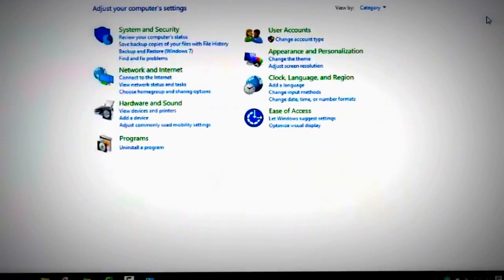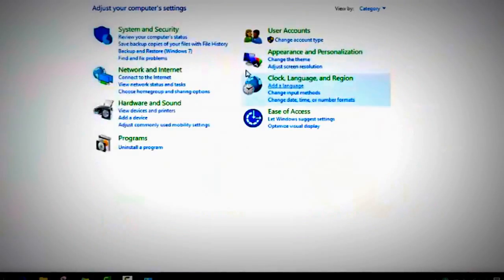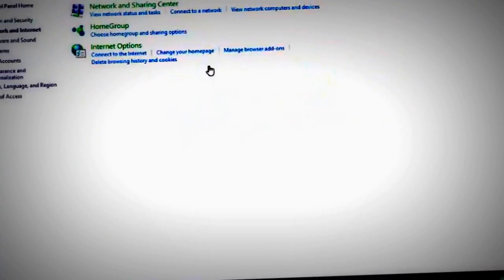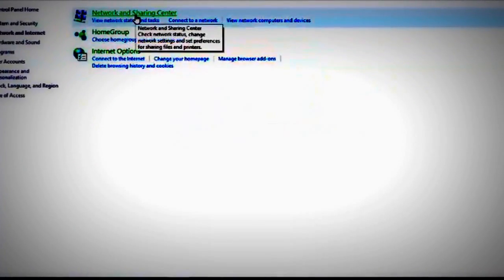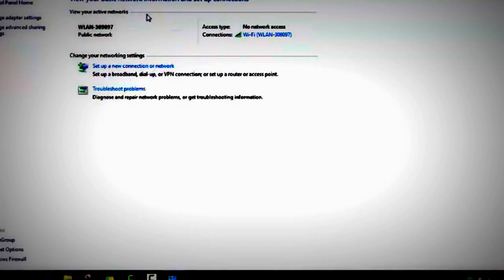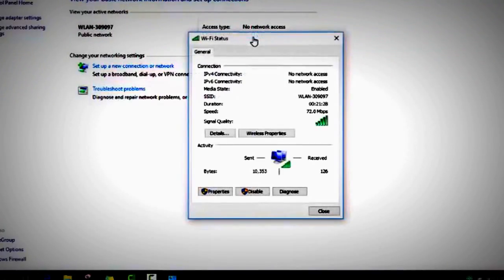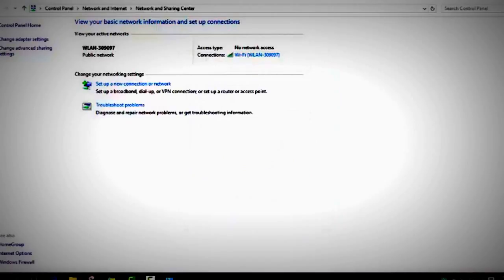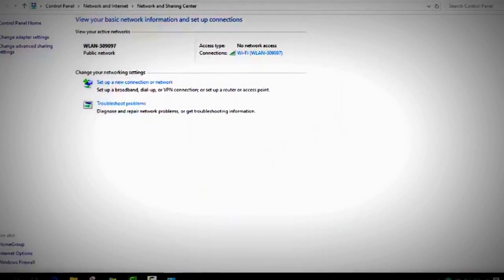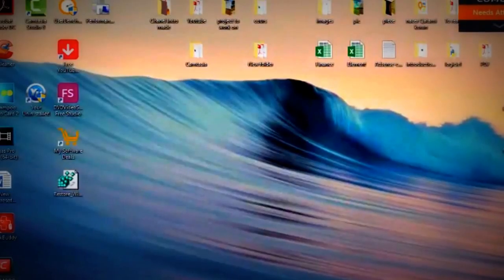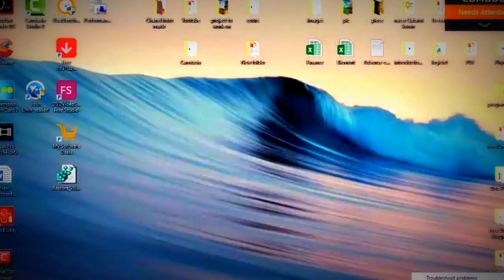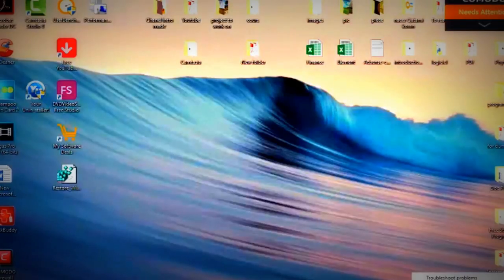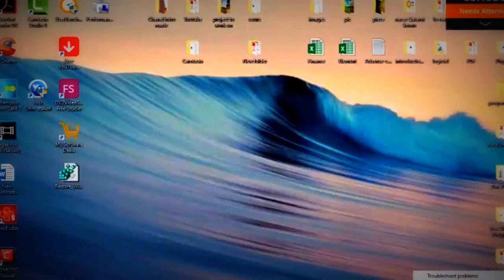If you have Windows 8 or Windows 10, they are similar. Go to Network and Internet, then Network and Sharing Center, and then click twice on your Wi-Fi to open it. For people who have Windows 10, you can use a shortcut by clicking on your Wi-Fi using the right button of the mouse and looking for Open Network and Sharing Center.